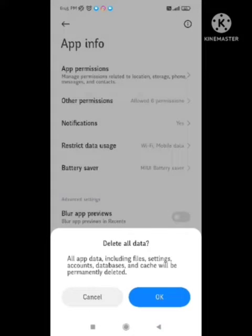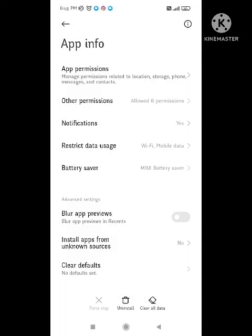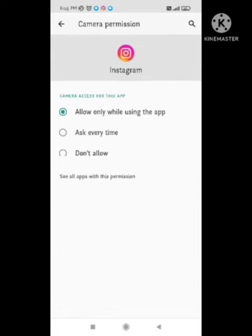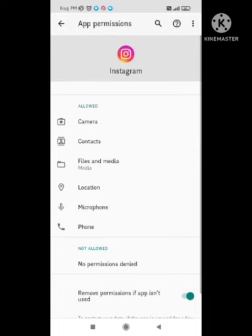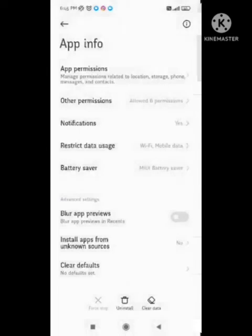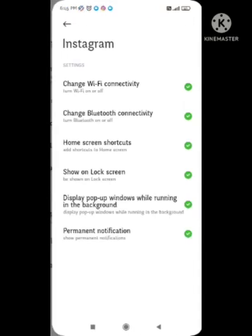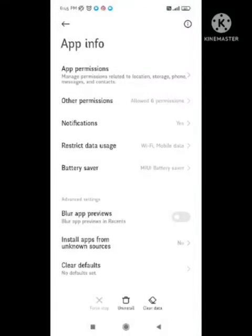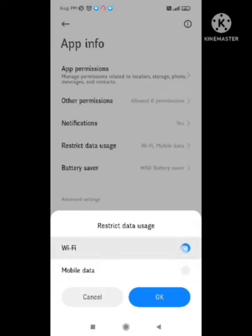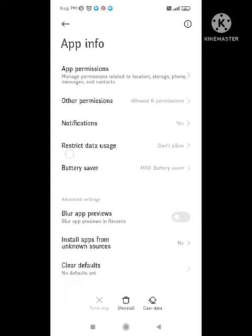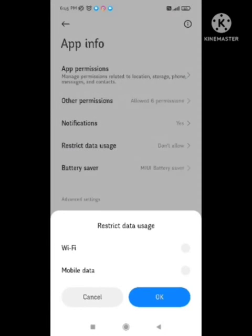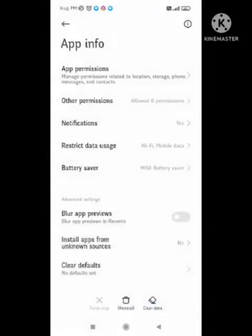After clearing all the data, you need to go to App Permissions. In App Permissions, you need to enable all permissions one by one. If any permission is denied, you need to enable it. After that, scroll down and the Restrict Data Usage option will appear — you need to turn it on.